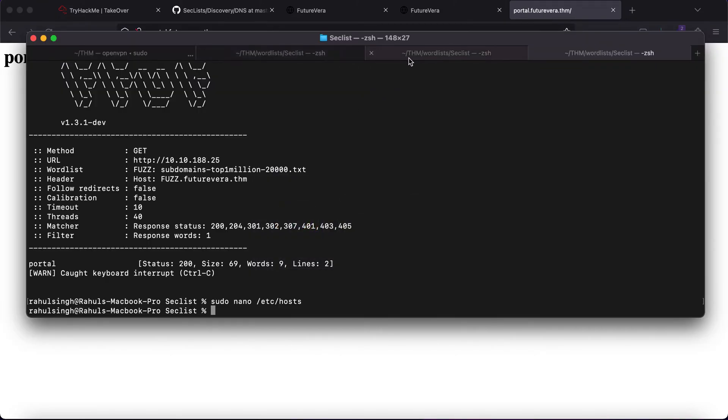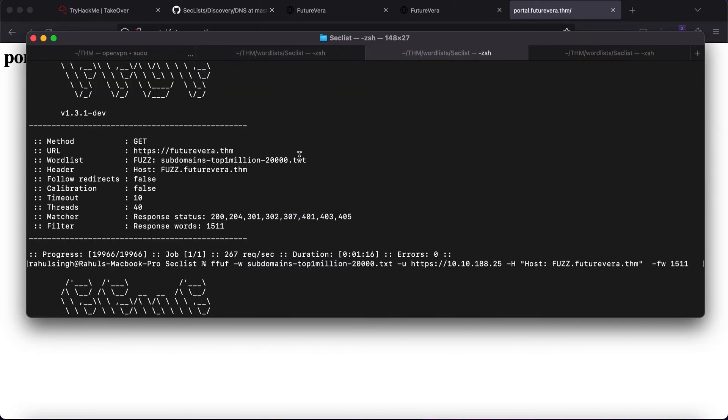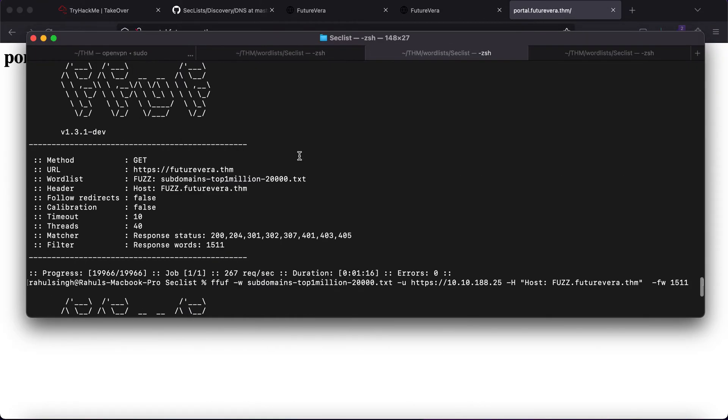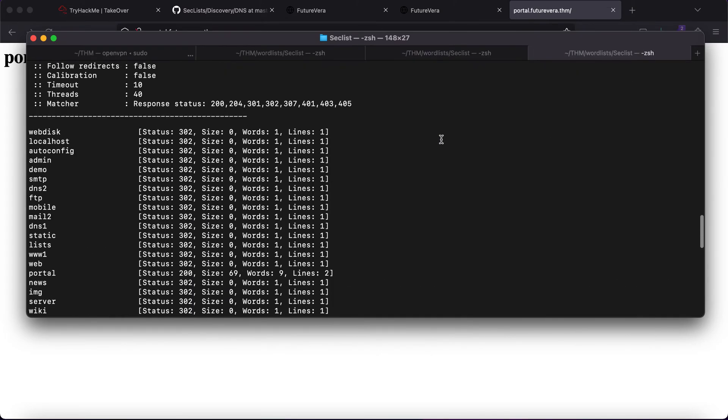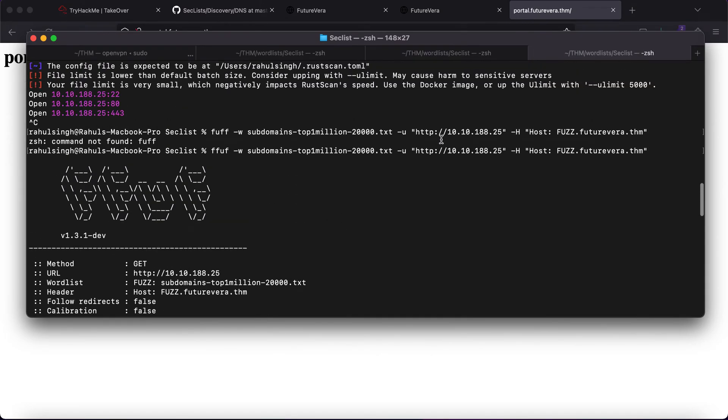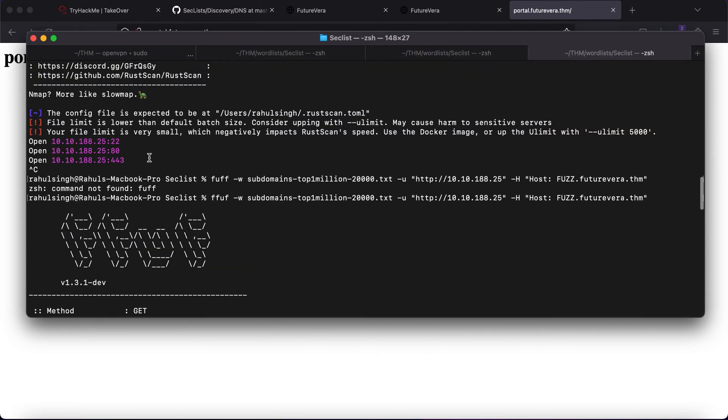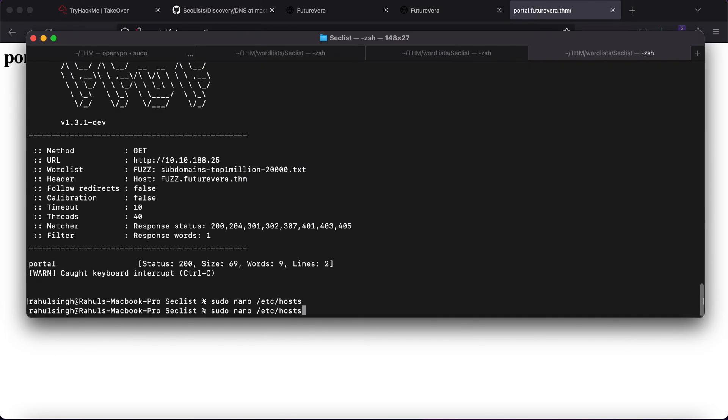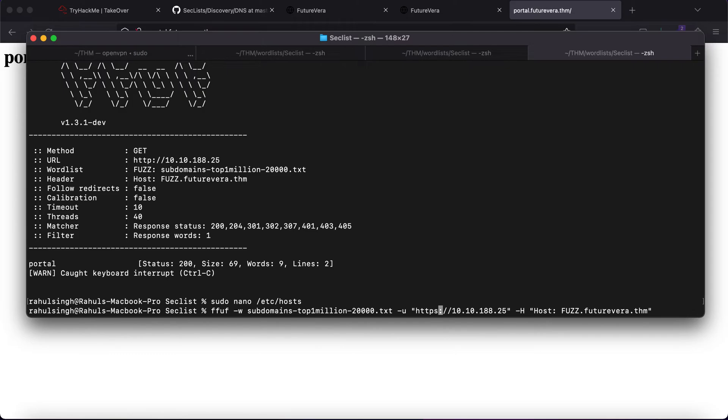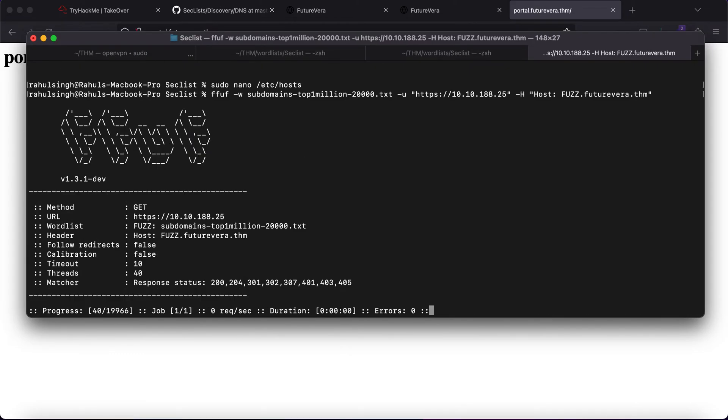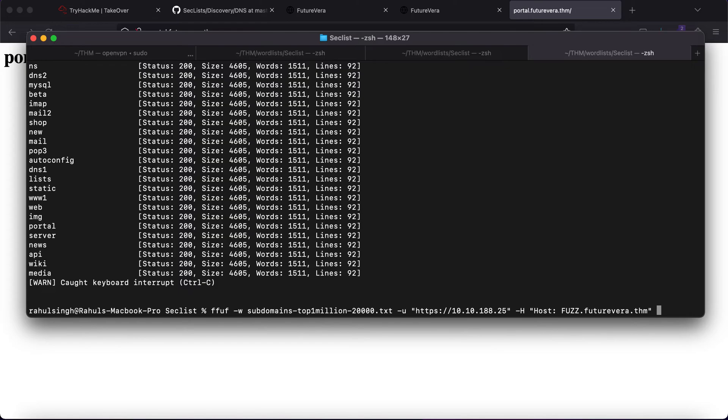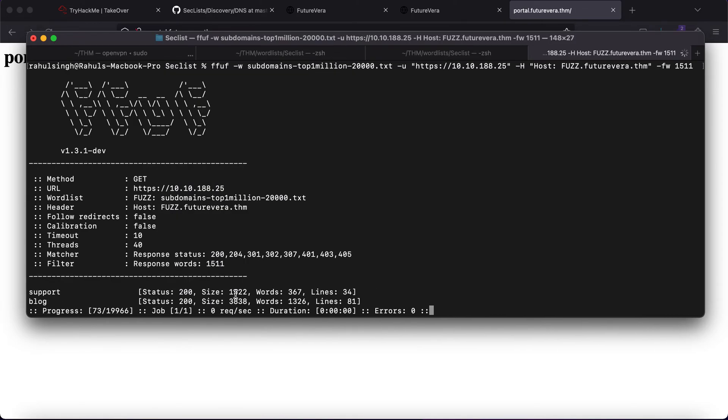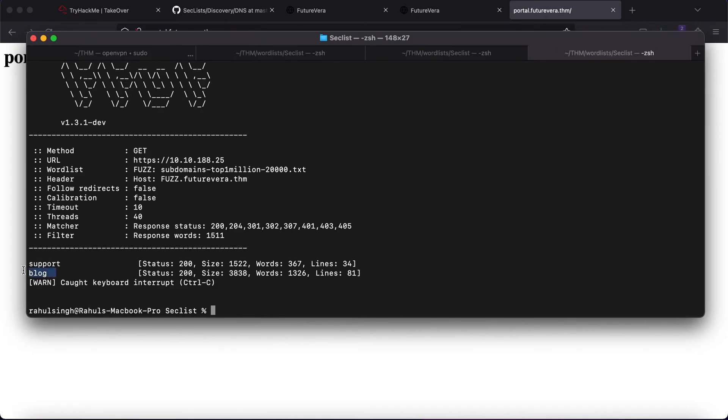The reason being that there is also a port 443 open which I had completely missed. What you can try to do is you can use again the same thing but this time you will be using HTTPS and using the same word list. If I hit enter again you will see that you get a lot of 200s. In order to filter those you can filter out the words -fw 1511 and you will straight away get two subdomains - the first is support and the second is blog.